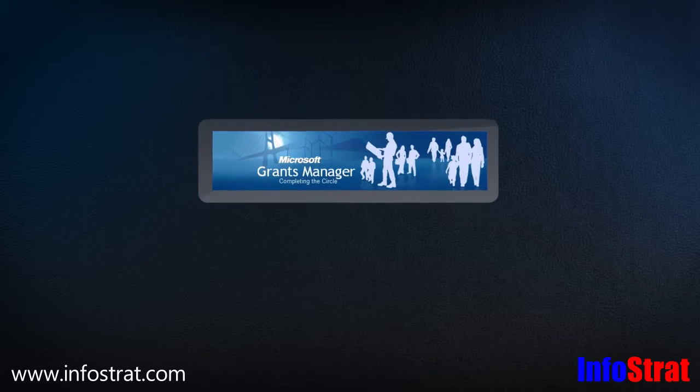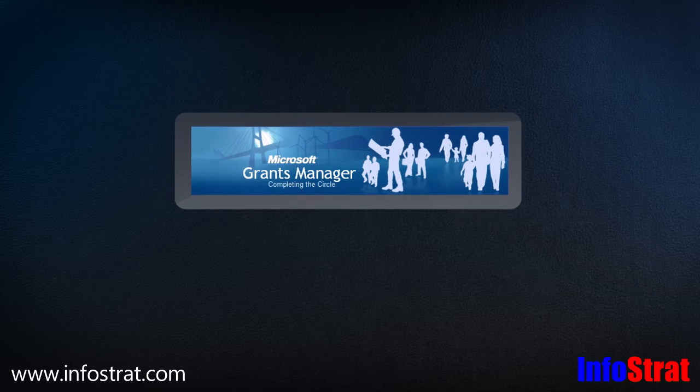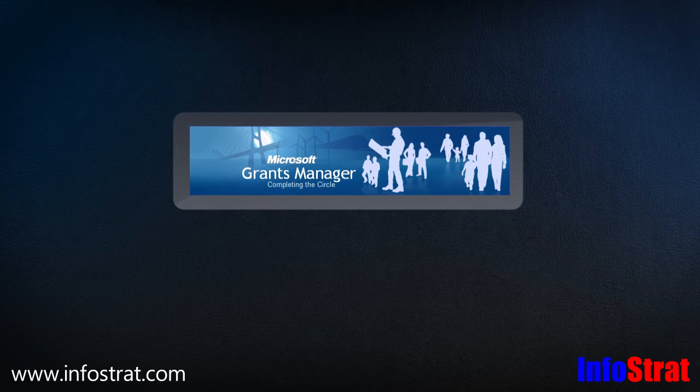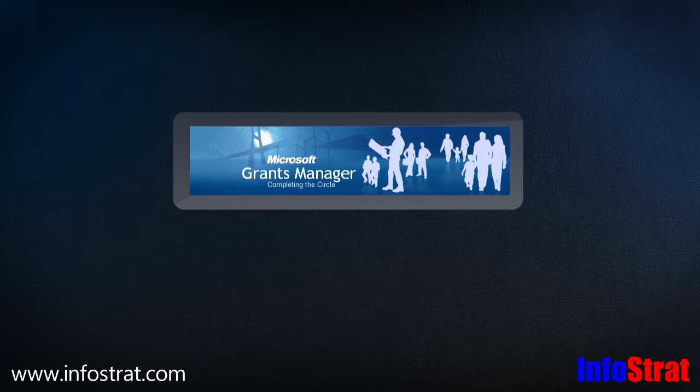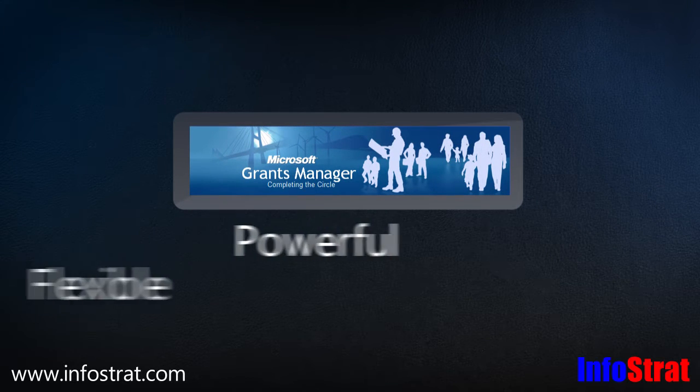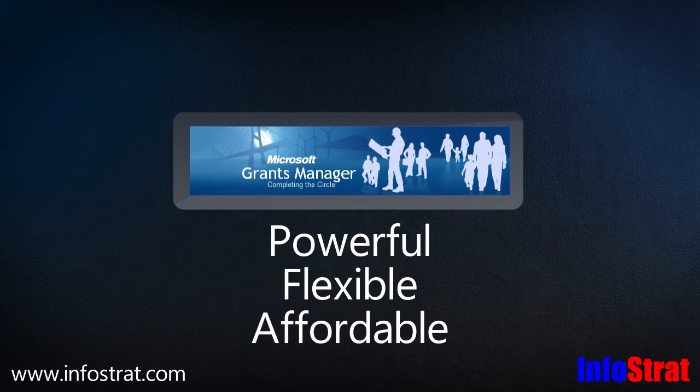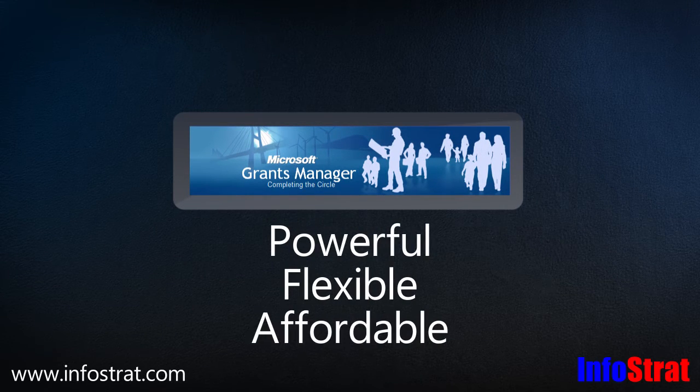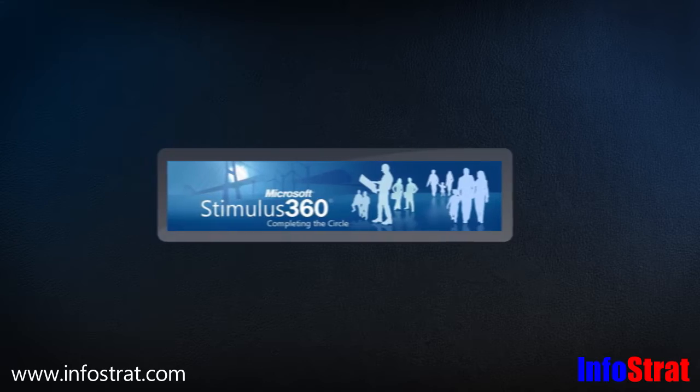To help organizations meet these challenges, Microsoft developed the Grants Manager Solution Accelerator as a powerful, flexible, and affordable tool to reduce the cost and effort associated with grants management compliance. Microsoft Grants Manager builds on